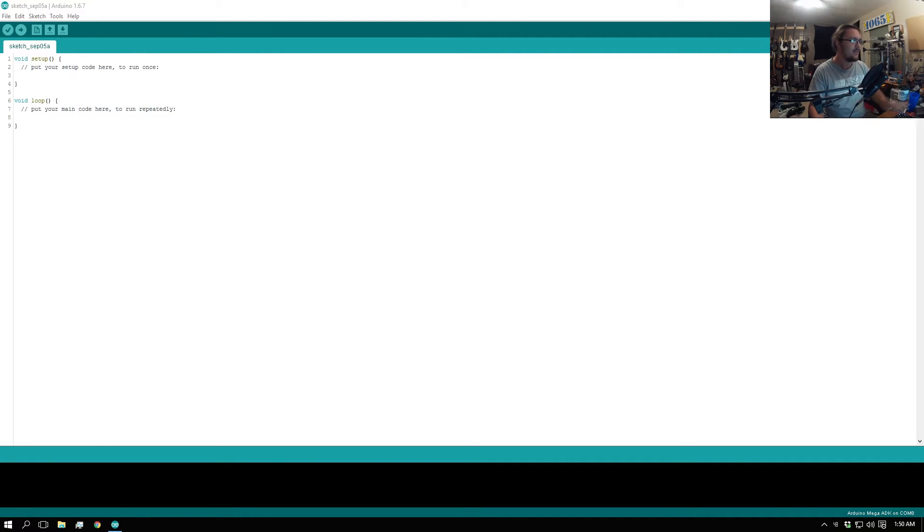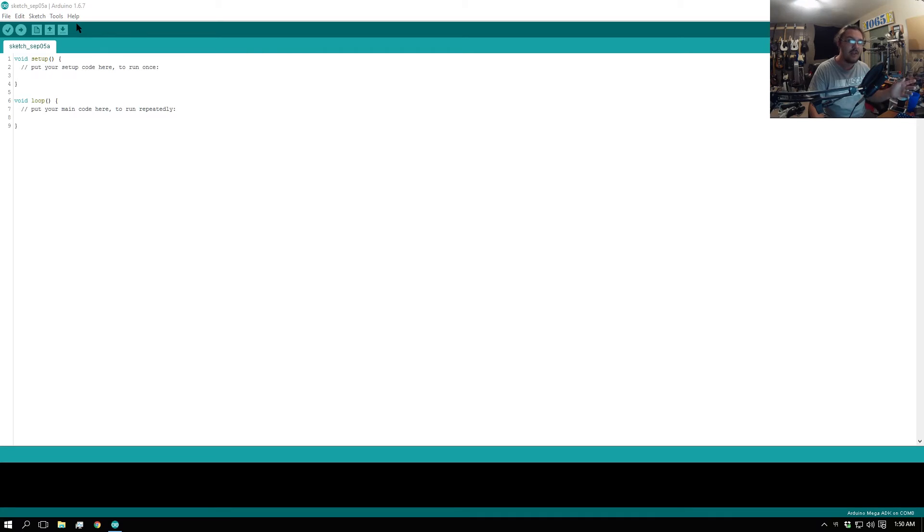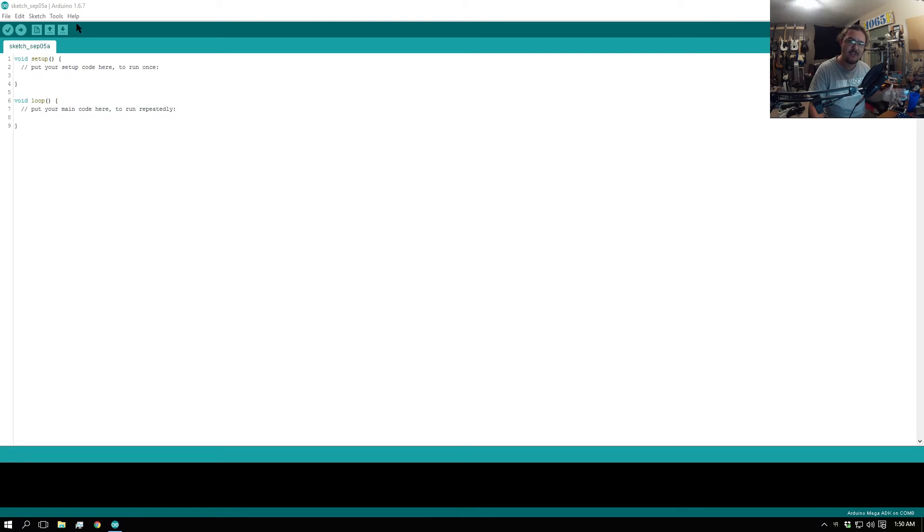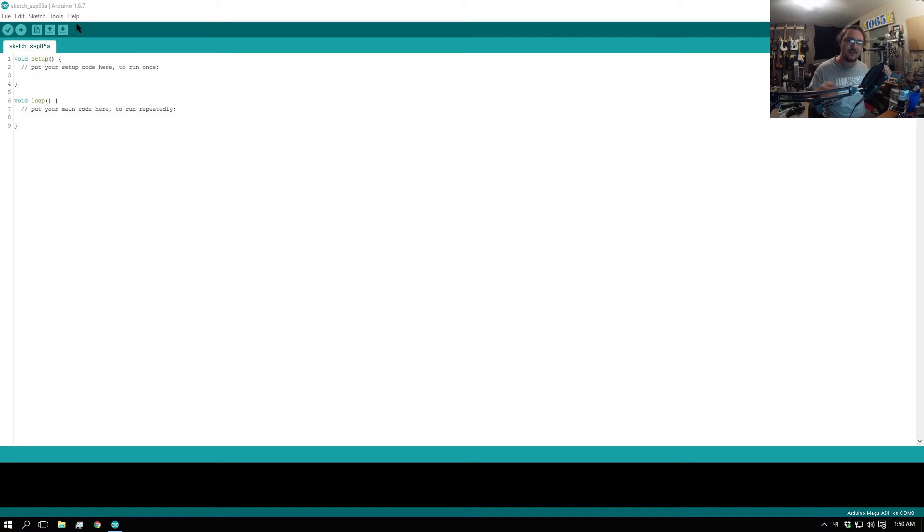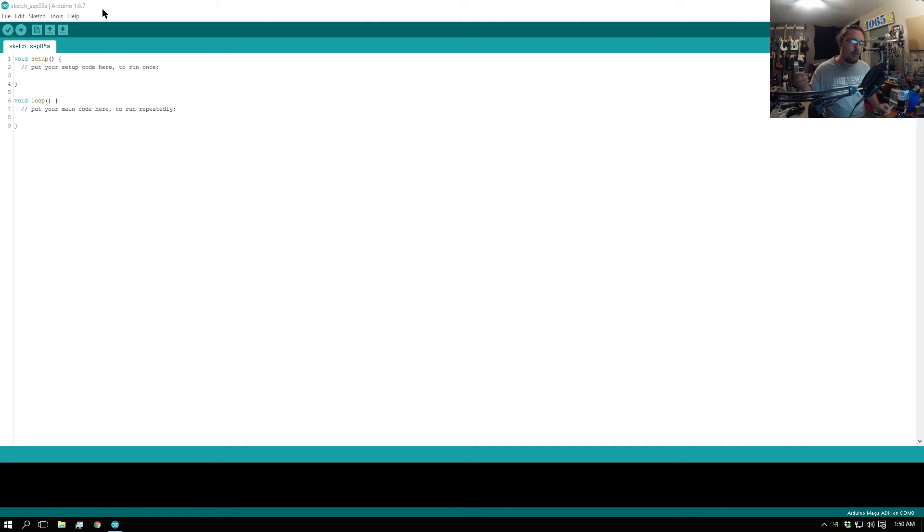This is Arduino software as you can see. The thing I should note is if you're using the Folger Tech firmware, with the exception of the FT5's newest firmware, you want to really be using Arduino 1.6.7 or lower.